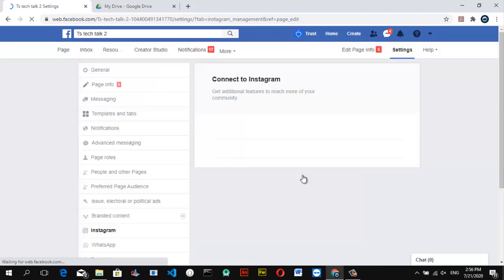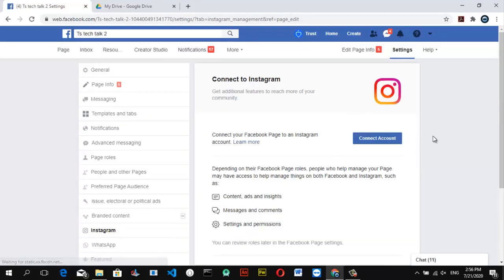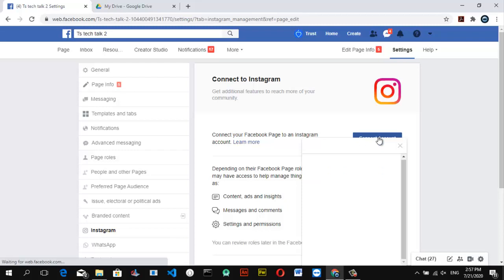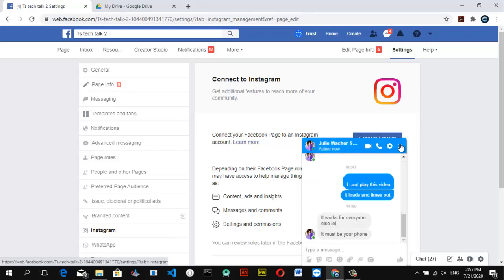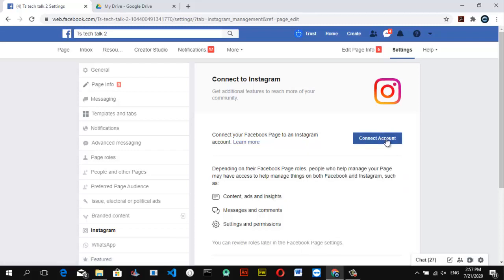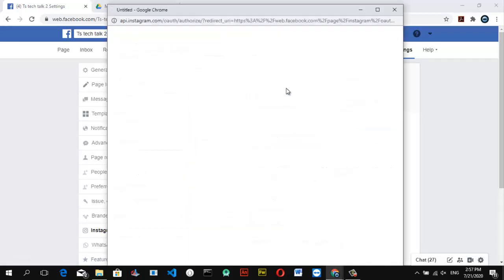Wait for it to load — it might take a while depending on how fast your internet is. Now you can notice it says 'Connect Account.' If there is another account already connected to this device it would show 'Disconnect Account,' but right now it's saying 'Connect Account.' All we need to do is click on it and then log into our Instagram account. Go ahead and hit Connect and it will prompt you with a login screen.